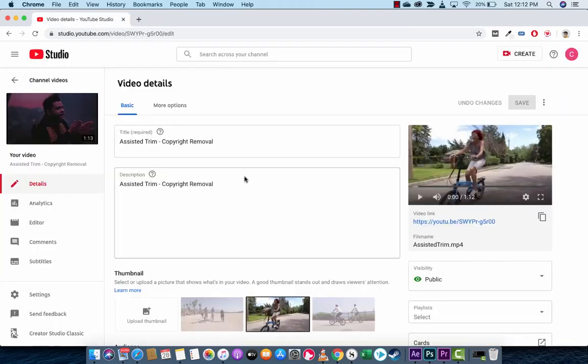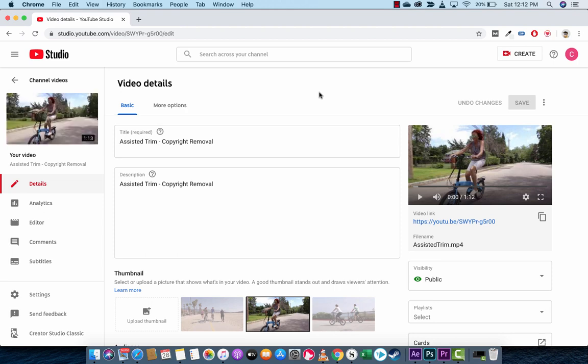That is all there is to it, to removing offending parts, copyright. And this time, again, you don't have to take the video down and then re-upload it. It even changed the thumbnail automatically.